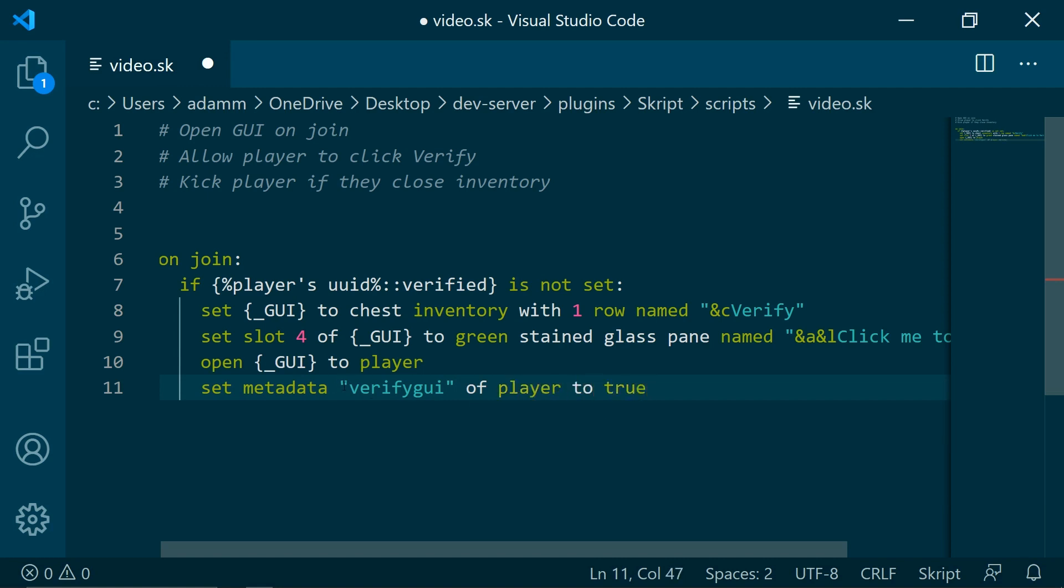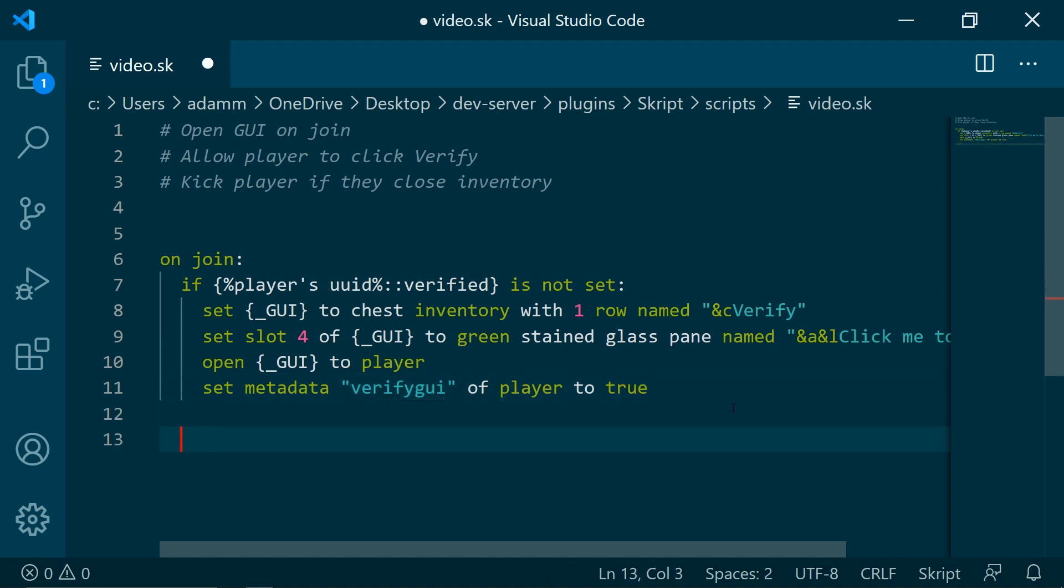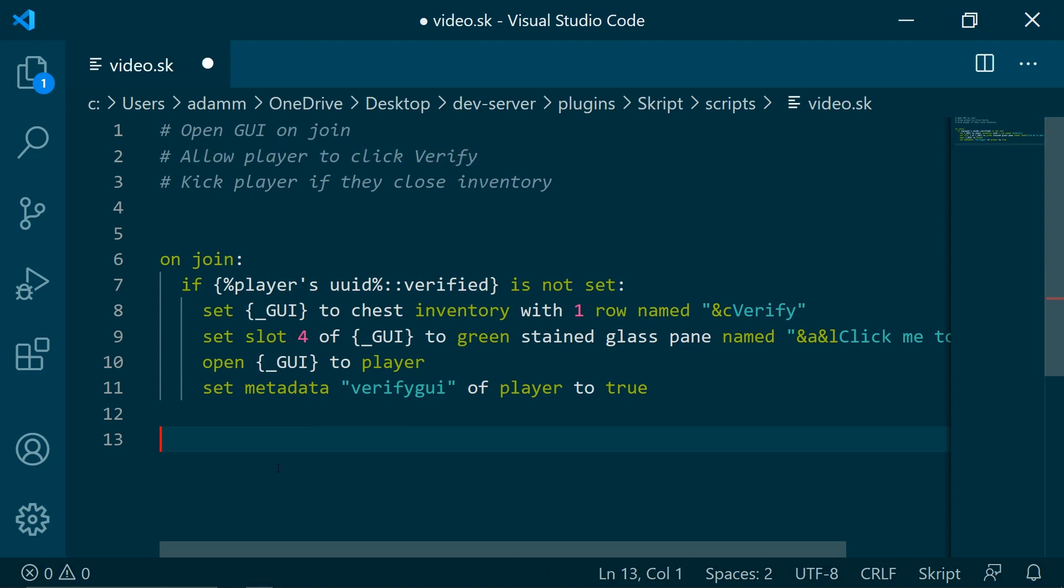Basically this is just a metadata value, specifically the player called verify GUI. So now we are going to be doing the allow player to click verify.